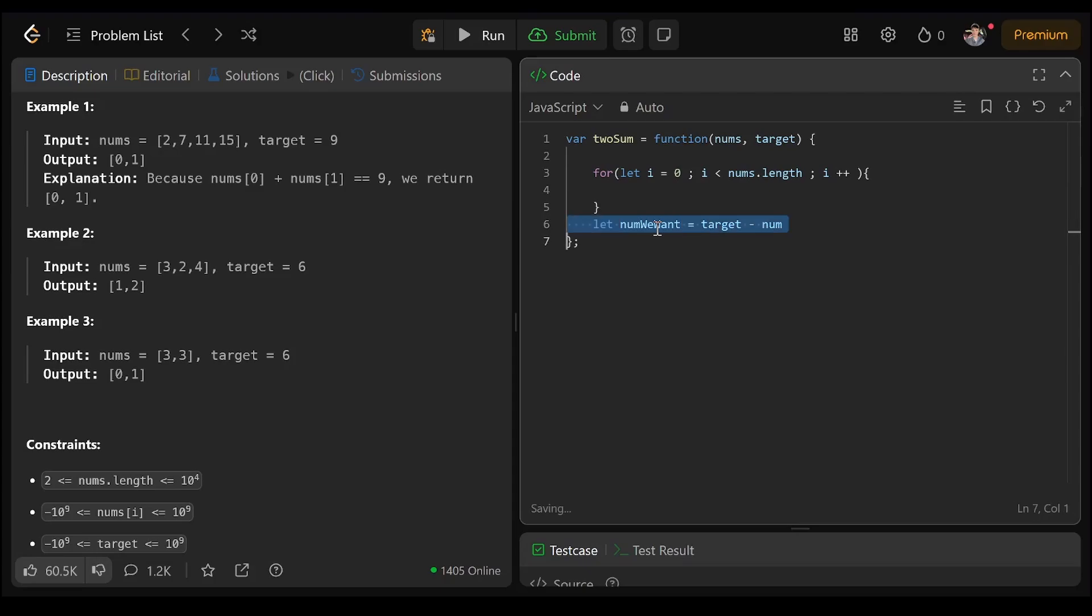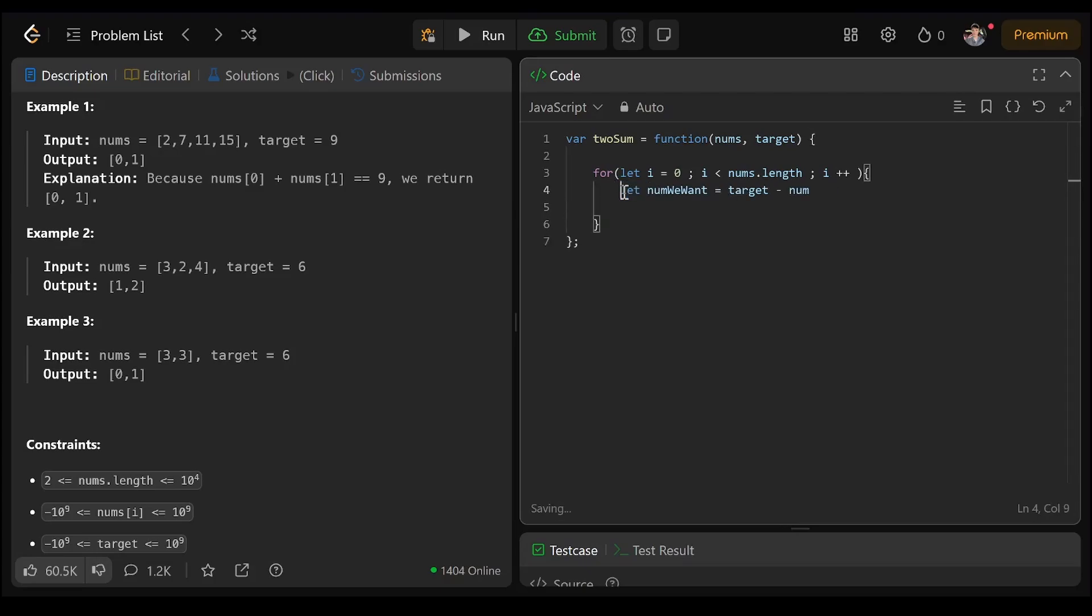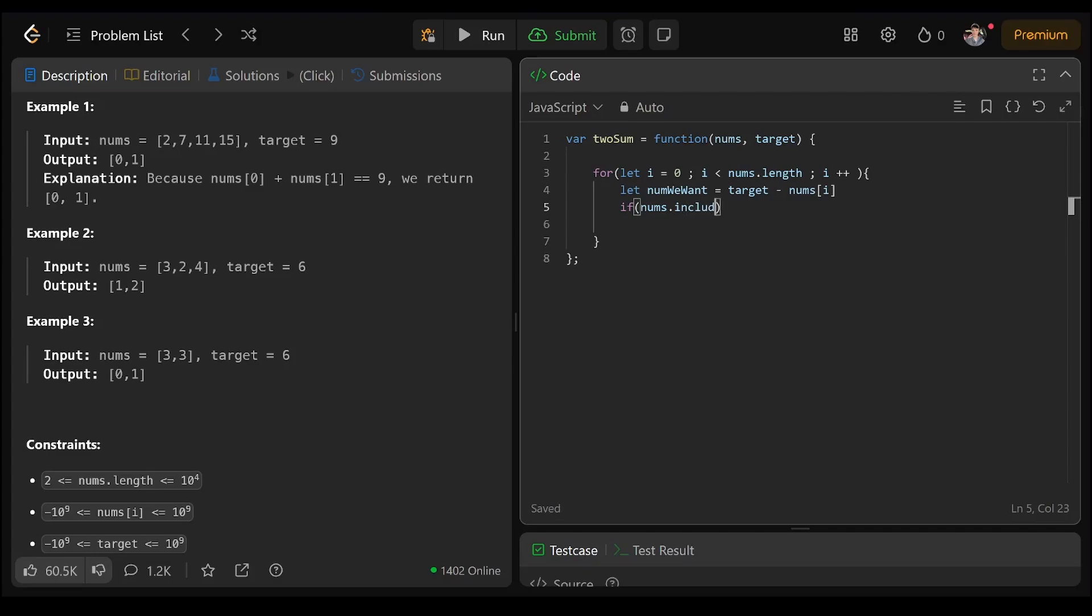The number we want is going to be equal to nums i. So if the nums dot includes num we want...